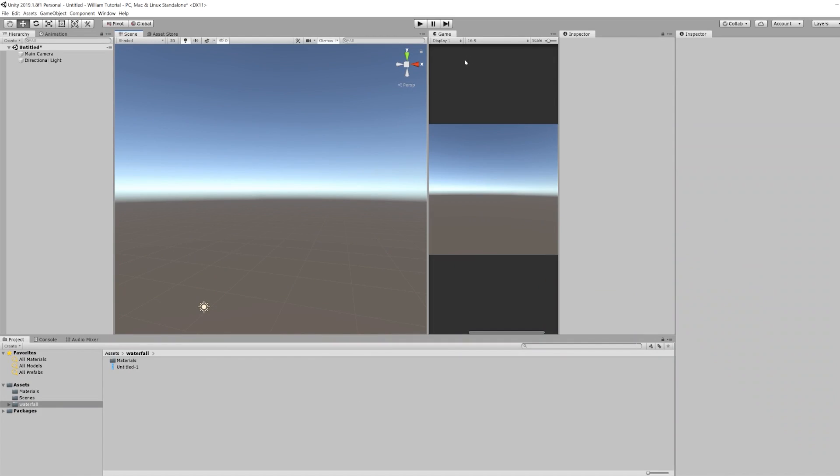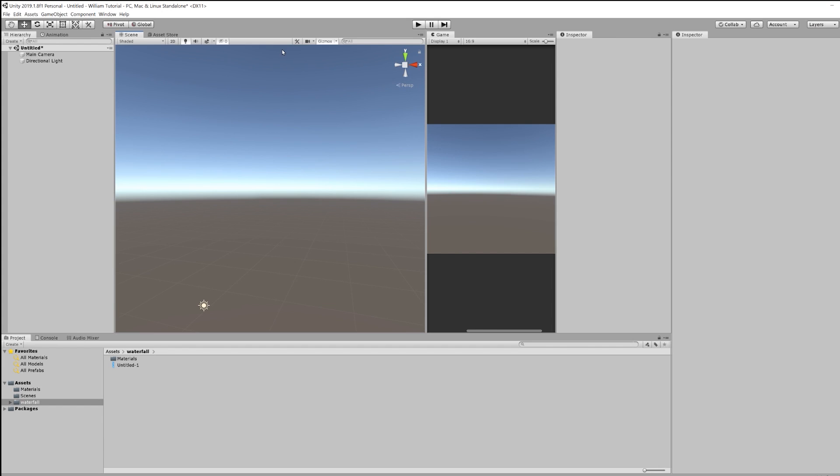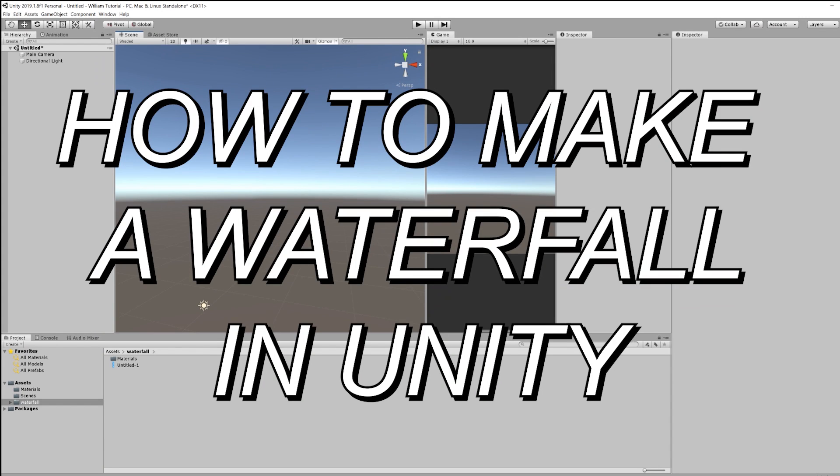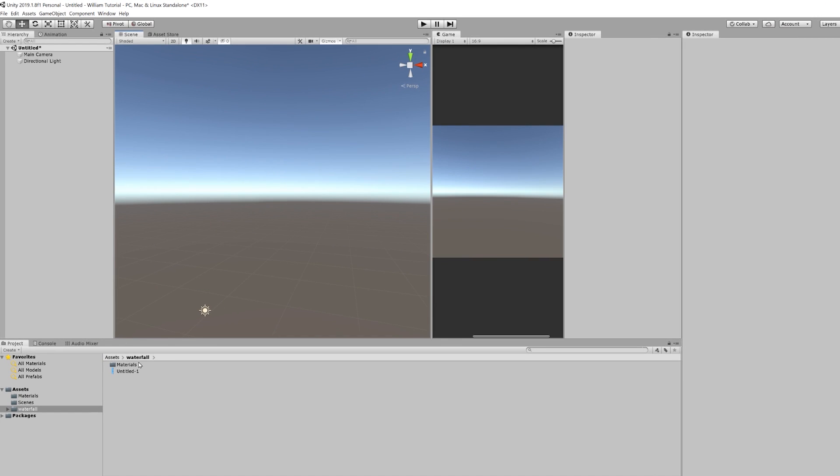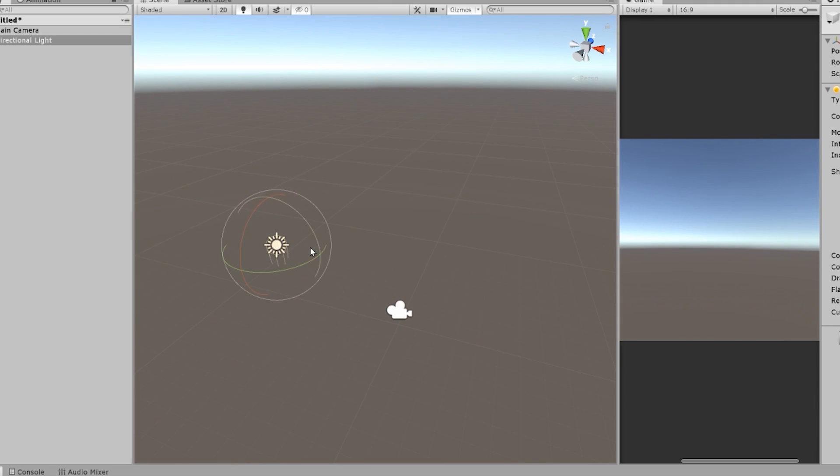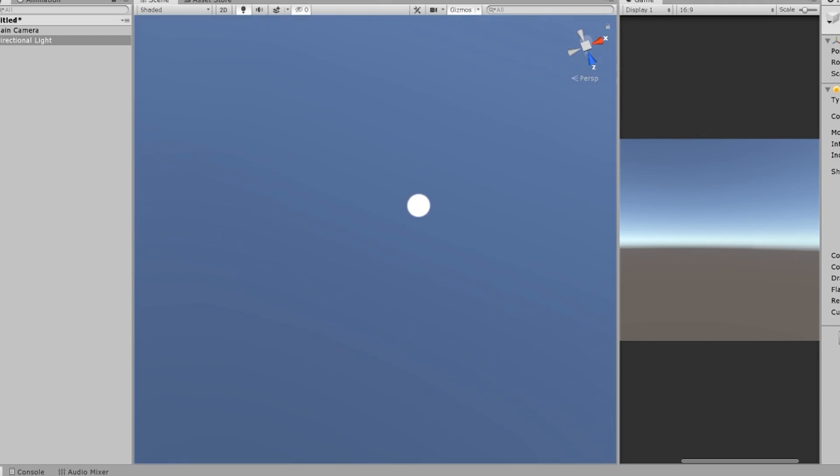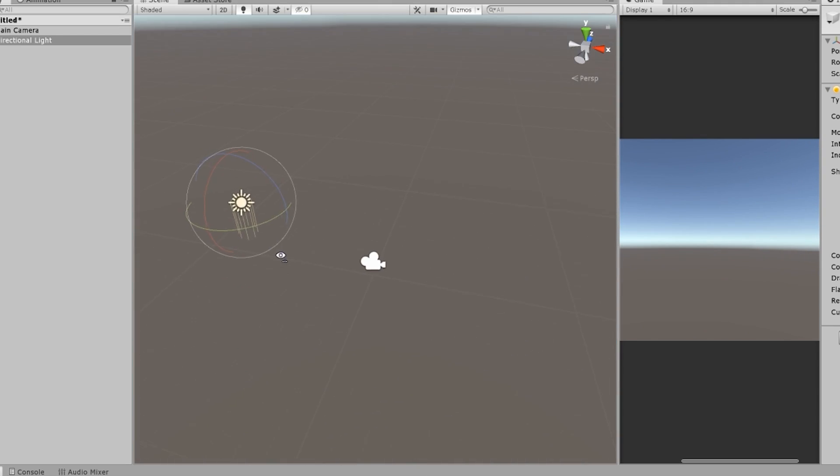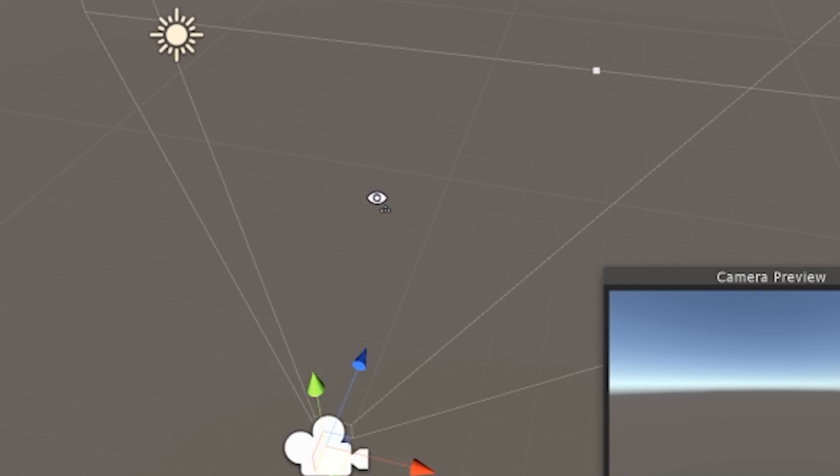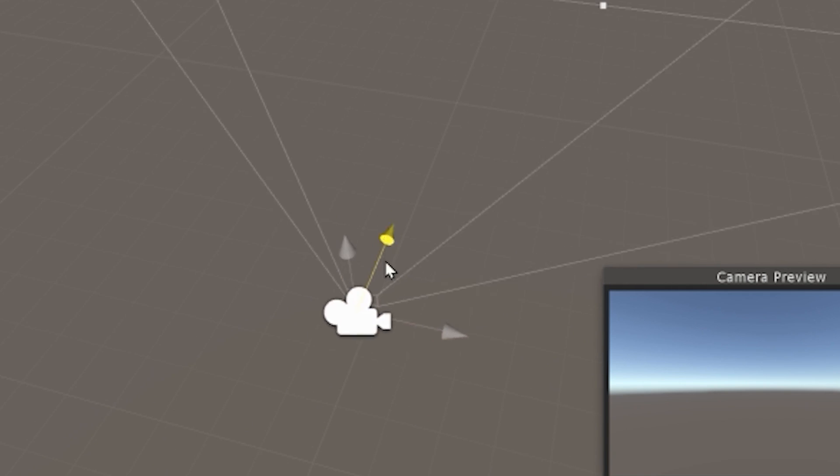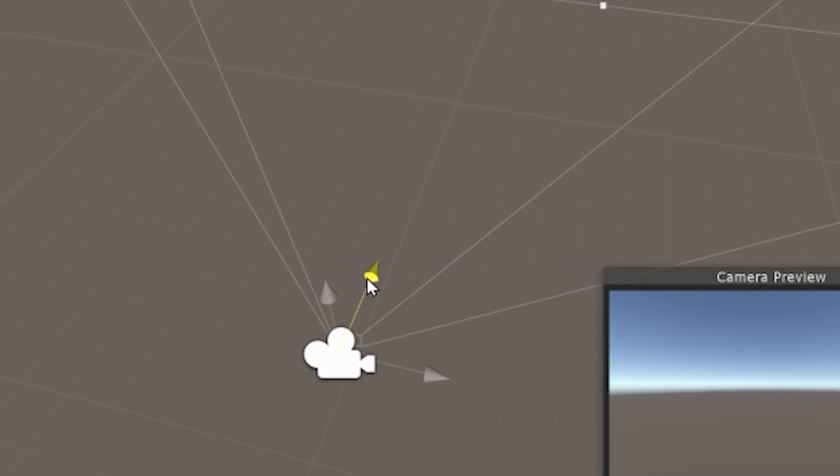Hello everybody. My name is William today. I'm going to be teaching you how to make a waterfall in unity 3d. So first thing I want you to do is set your sun to a kind of nice midday position, move camera back a bit, just get it in the right position and we're ready.